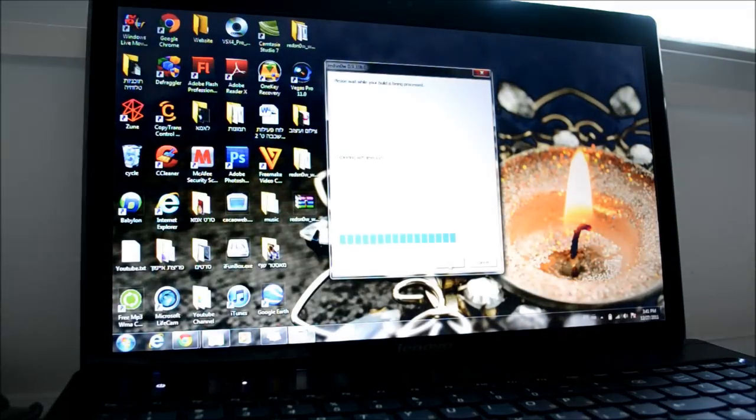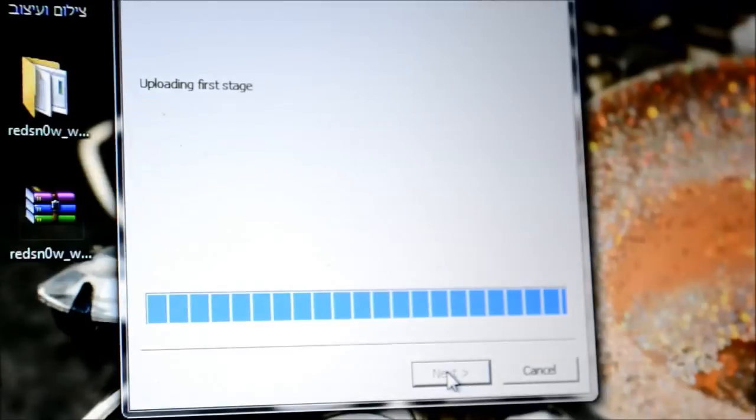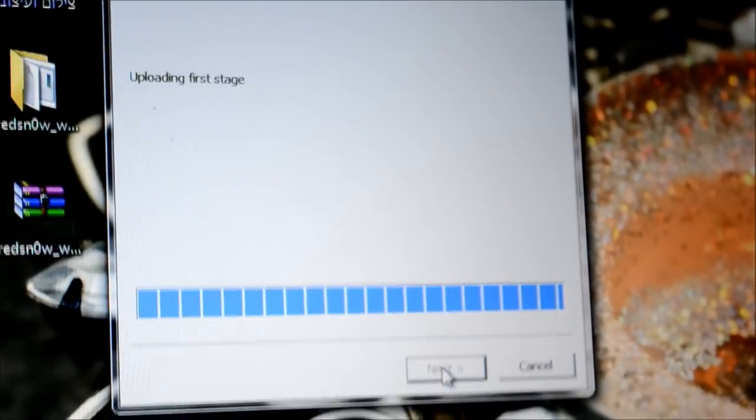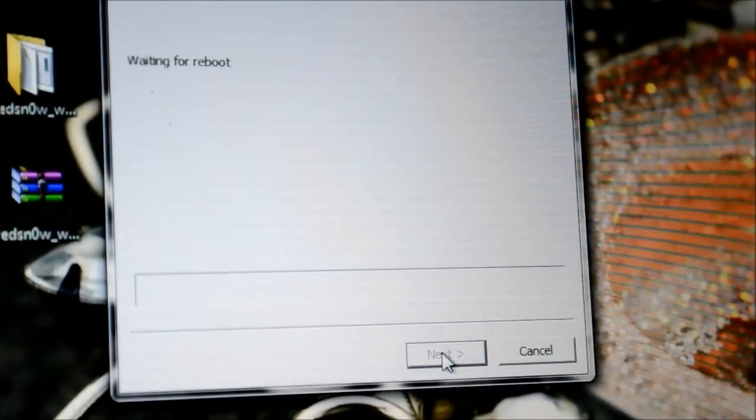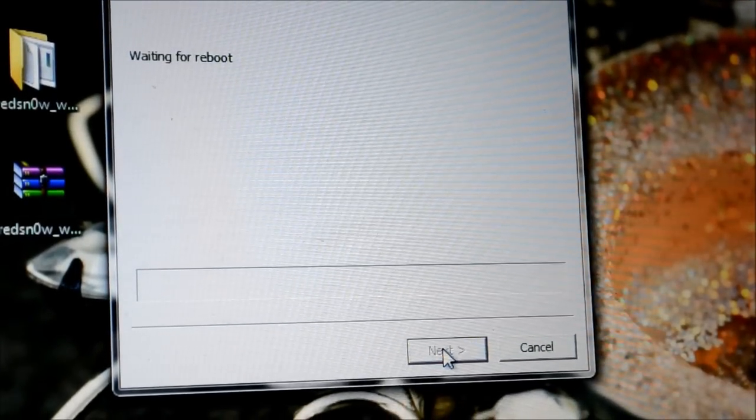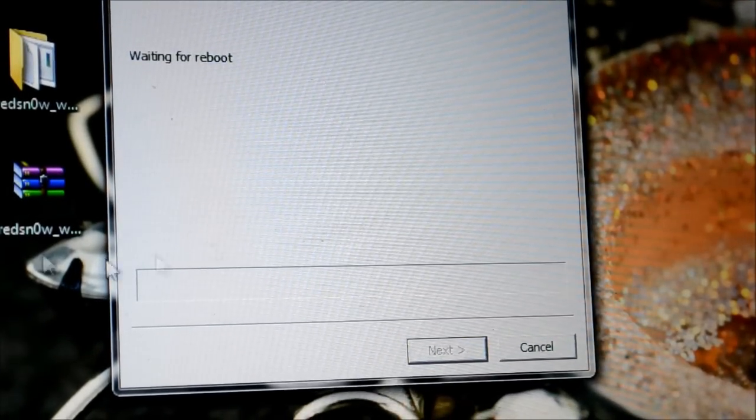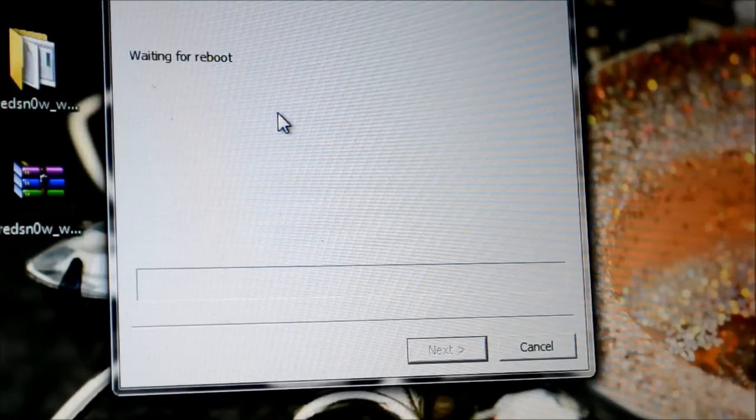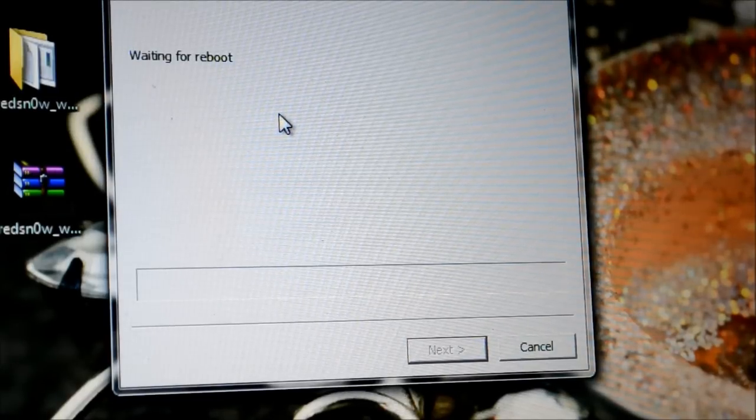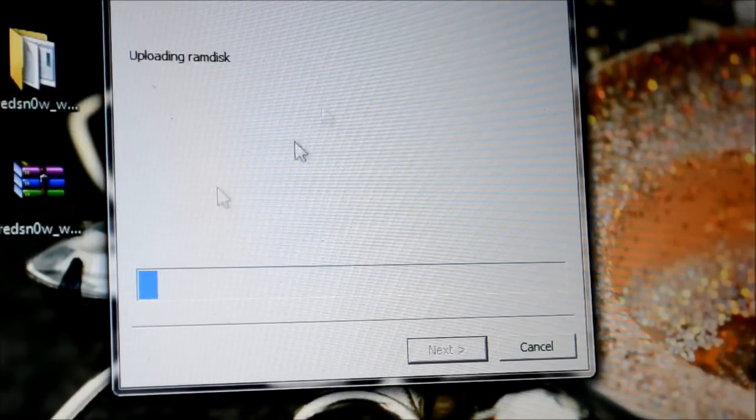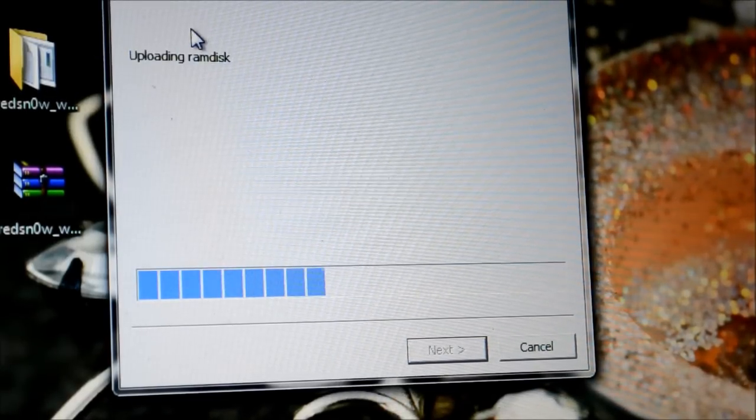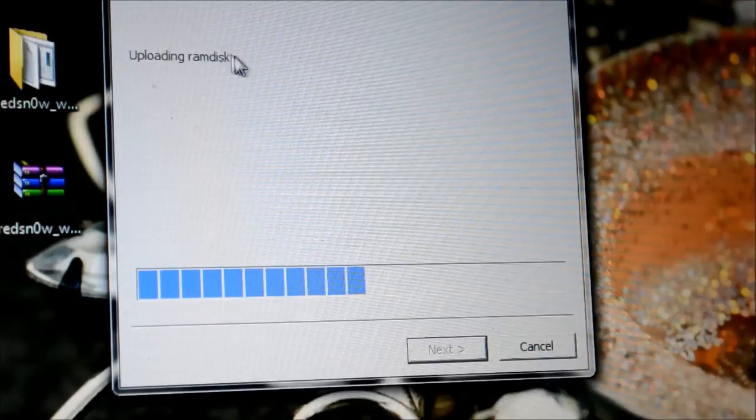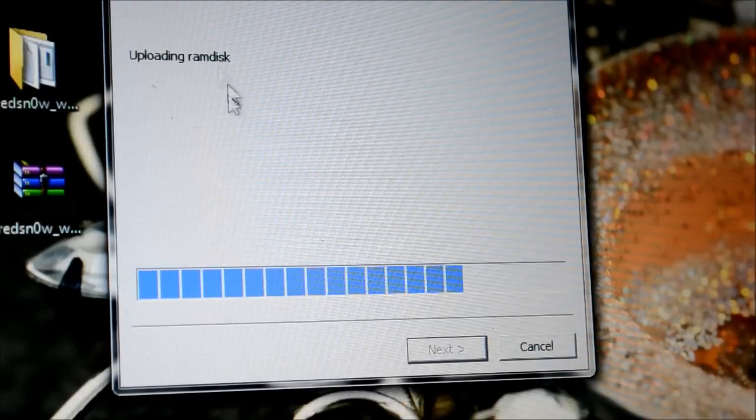And now it's jailbreaking the iPhone, as you can see here. And then it's gonna take about 2 minutes, 3 minutes, something about that. It's really, really quick. So I'm gonna come back to you guys once it's done.